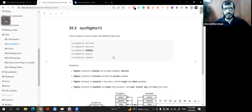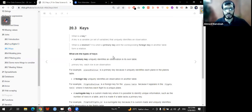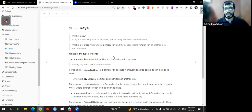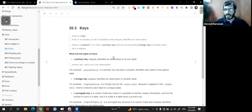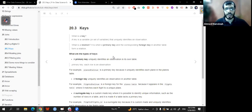Now let's talk about keys. A key is a variable or set of variables that uniquely identify an observation. We have to have a column that uniquely identifies every observation in the table. A relation is formed when a primary key and a corresponding foreign key in another table form a formal relation.